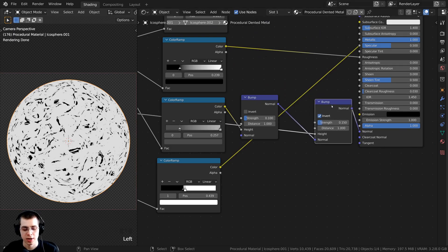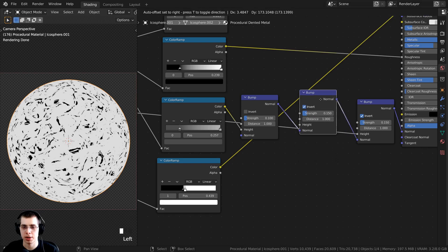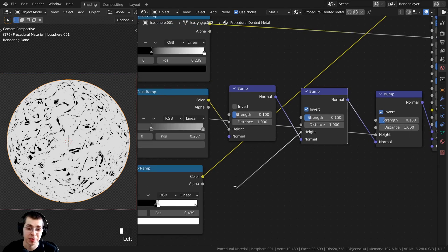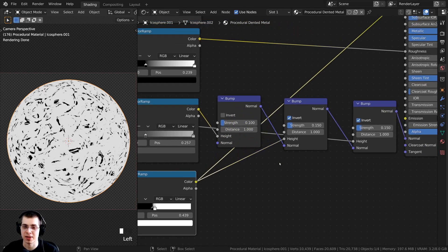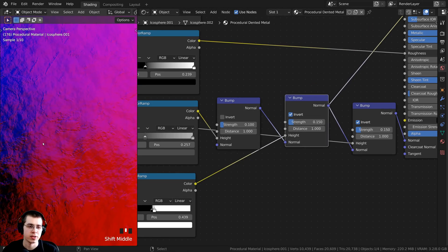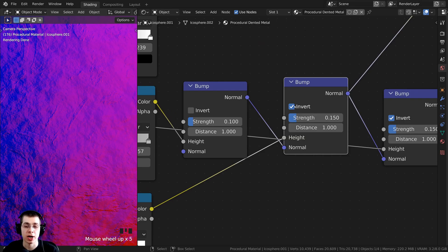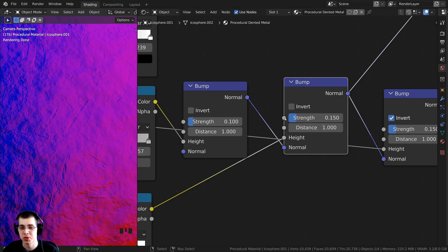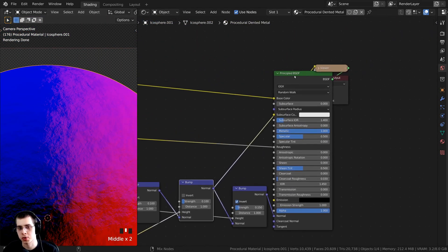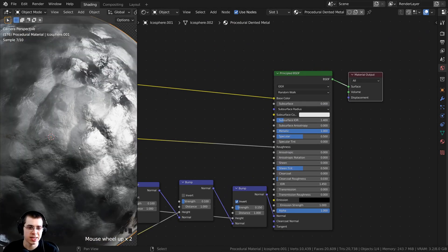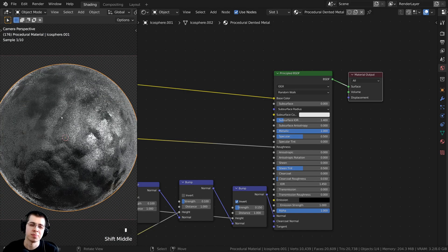I now want to plug the scratches into the normal as well. I'll click on this bump node, press Shift-D to duplicate it, and drop it in between the two existing bump nodes — so the normals pass through the chain, and we have another Height value to add data into. I'll take the Color from the Color Ramp and put it into the Height value. To preview it, I can Control-Shift and select the bump node. Because we have Invert turned on, the scratches are actually popping out, so I'm going to uncheck Invert — now they look like they're going back into the metal. I don't want them to be very strong, so I'll turn the Strength down to 0.1. Now you can see there are all these little scratches, making the metal look more worn.